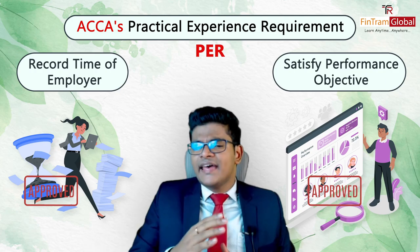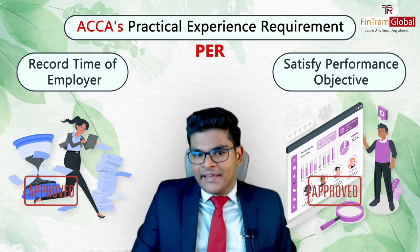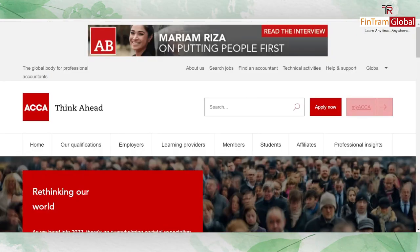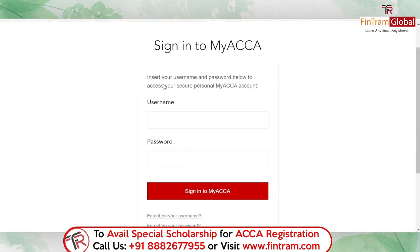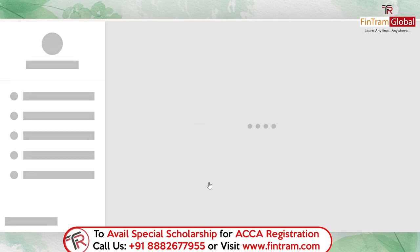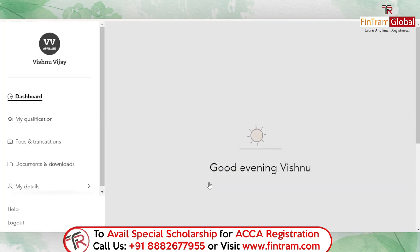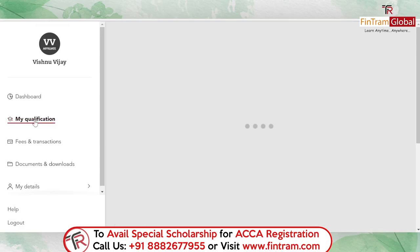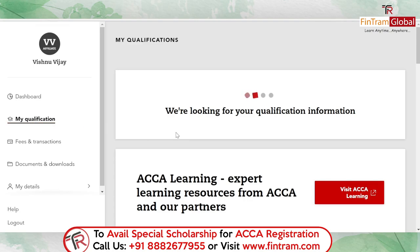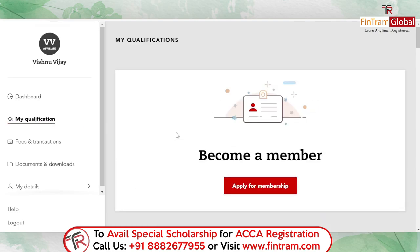So how exactly do we record the time aspect? On the home page of ACCA, the first thing you have to do is sign in to your MyACCA account. Once signed in, click on 'My Qualification' and the status of your qualification will be shown on that page.